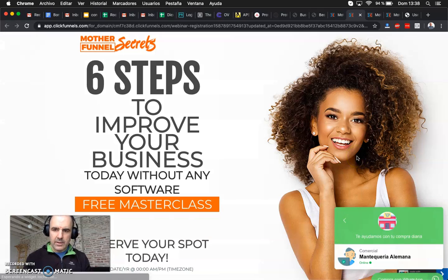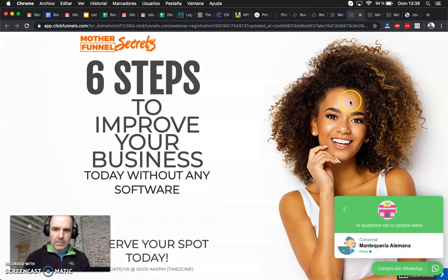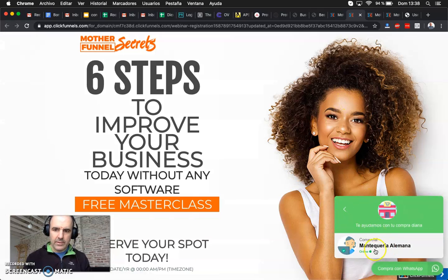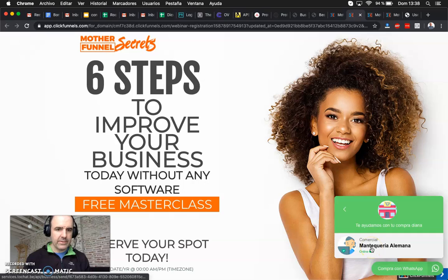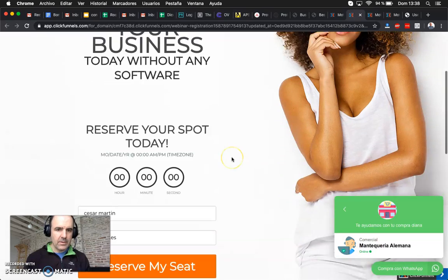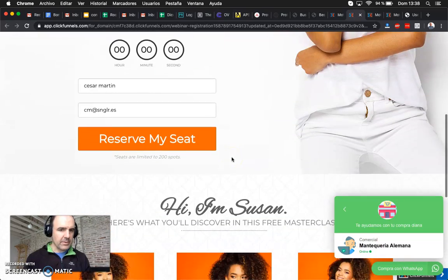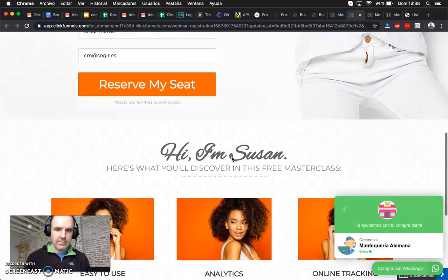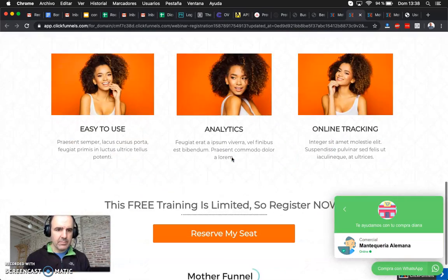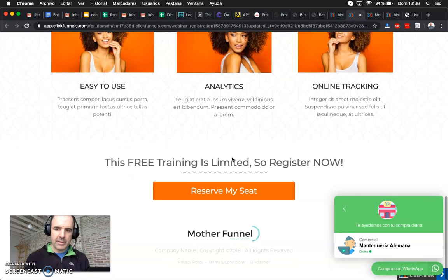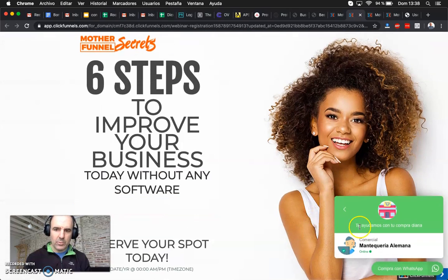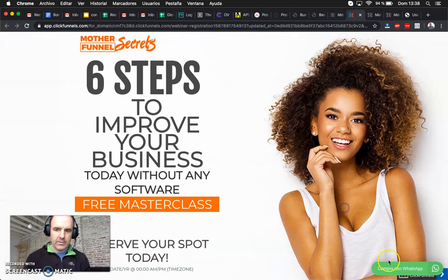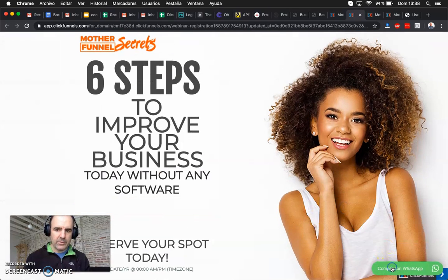Go to Preview and here we have the website with the call to action for WhatsApp. It's very easy and simple — the template looks great and you will have your WhatsApp widget right there.